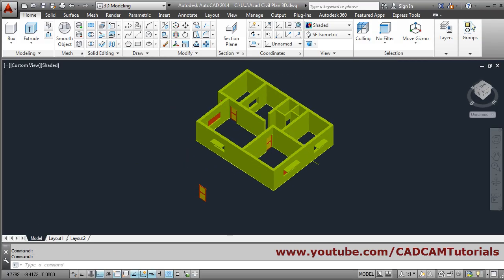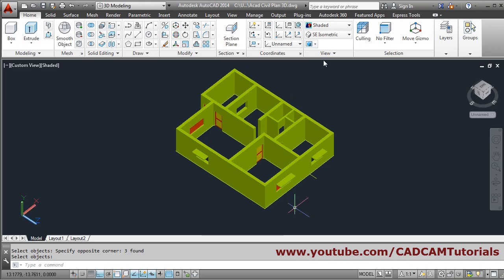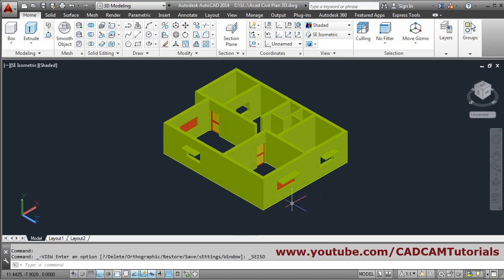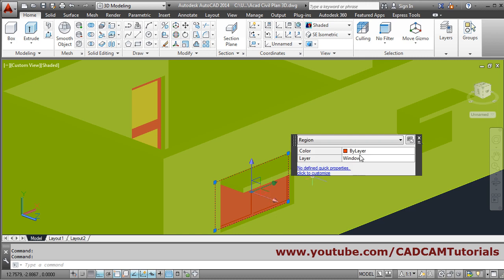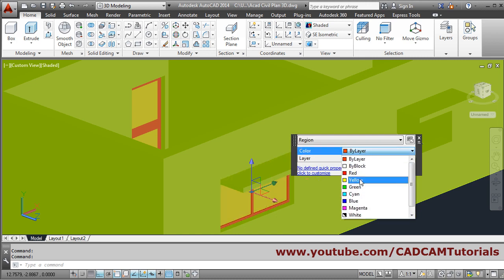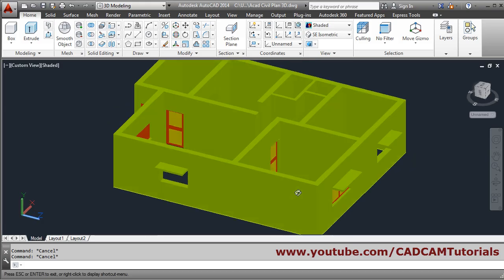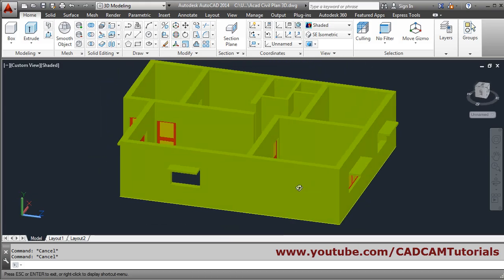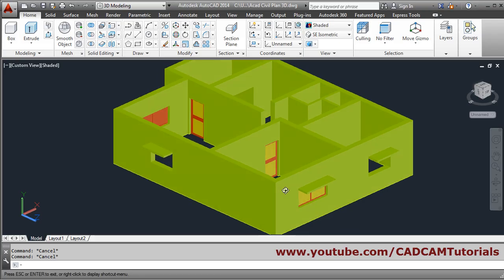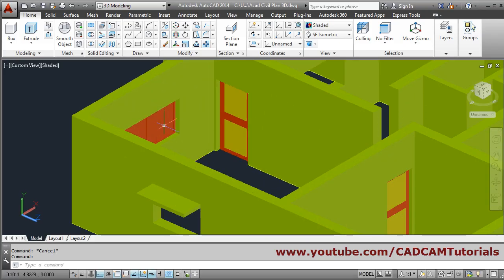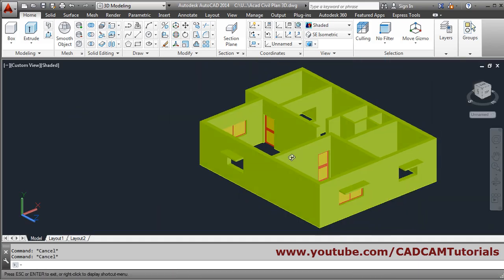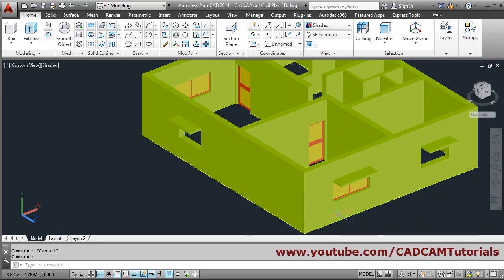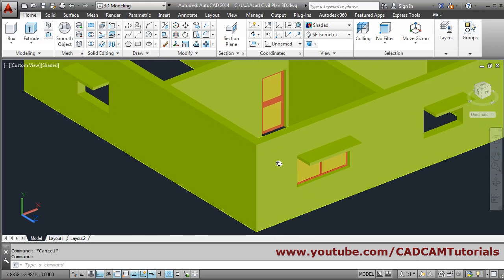You can also give a different color to the glass — just double click on it and select the color, then press escape. In this way you can create doors and windows. We will stop here. Thank you.